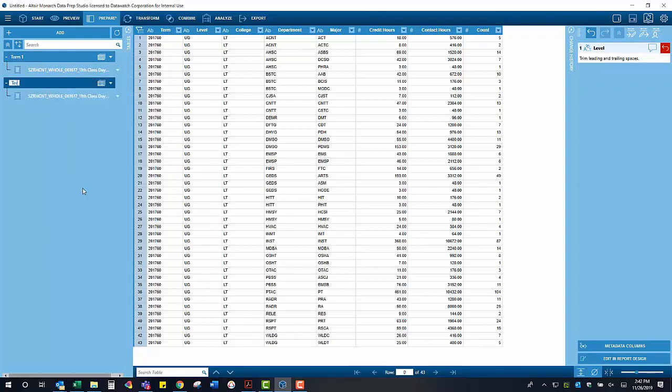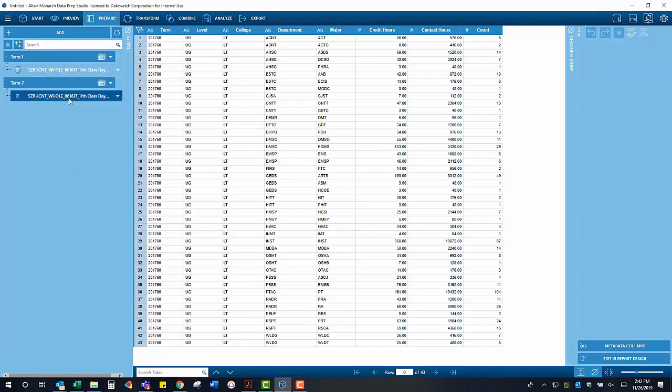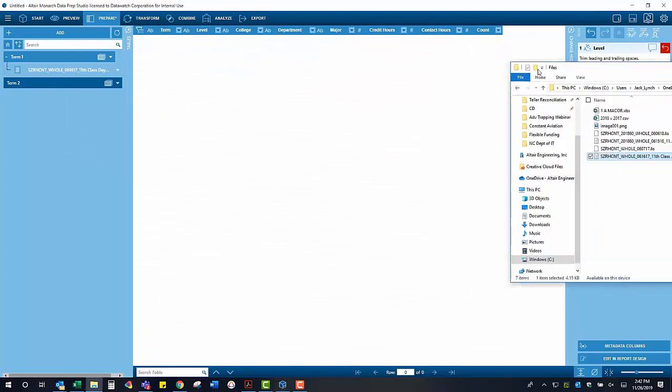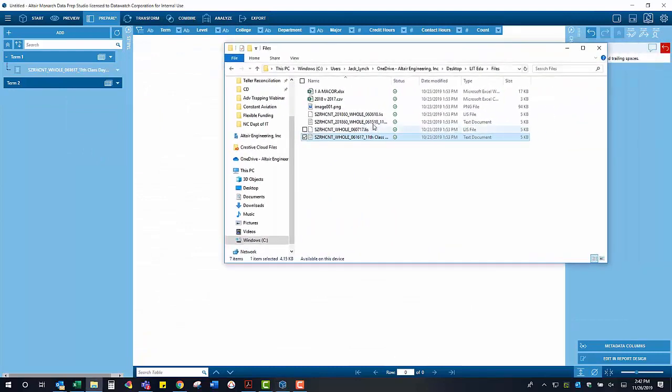To bring in the report containing the data for our second term, we right-click on the report being used by the term 2 model and remove that report. We now drop the term 2 report right into the model.